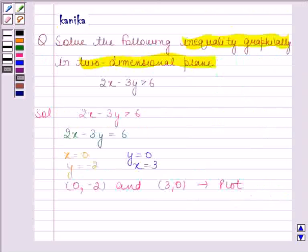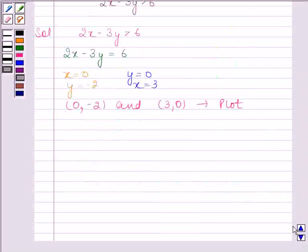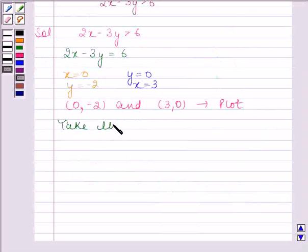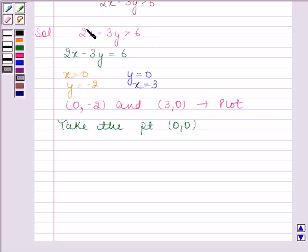In this question, the point (0, 0) does not lie on this line, so we can take the point as (0, 0). Substituting x as 0 and y as 0 in the given inequality, we get 0 greater than 6, which is not true.